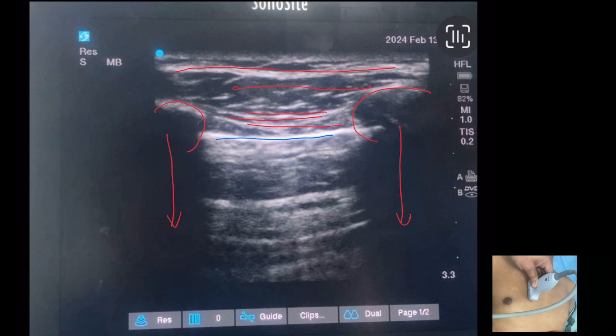In normal lung ultrasonography, the parietal and visceral pleura are not individually visible. We cannot differentiate them, but they slide against each other in synchrony with respiration. This is known as the sliding sign, shimmering, or ants on a line. If the sliding sign is present, we can rule out pneumothorax. If we outline the ribs and pleura, it gives the appearance of a bat — so this is also known as the batwing sign or bat sign.